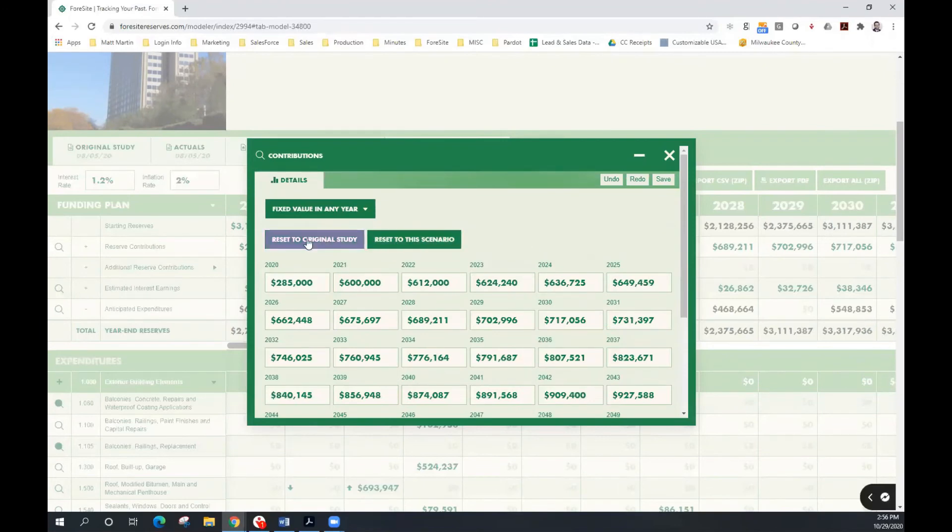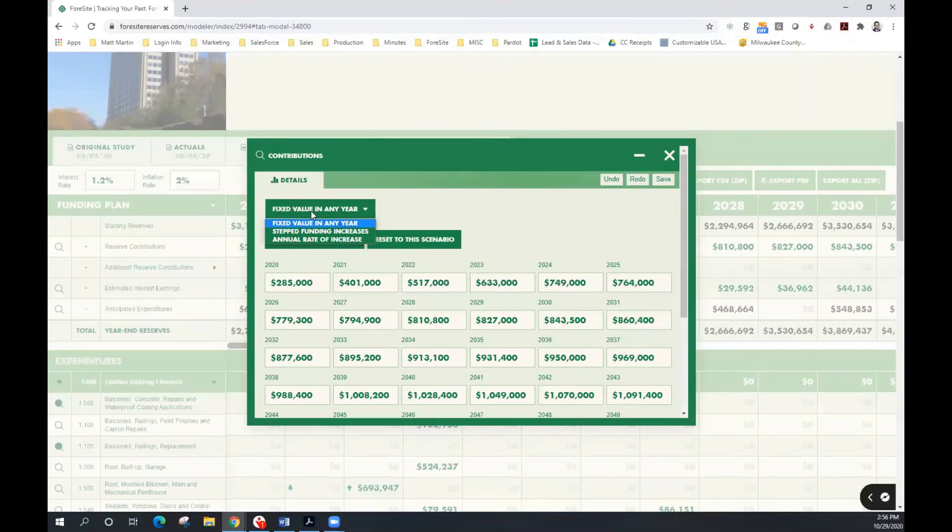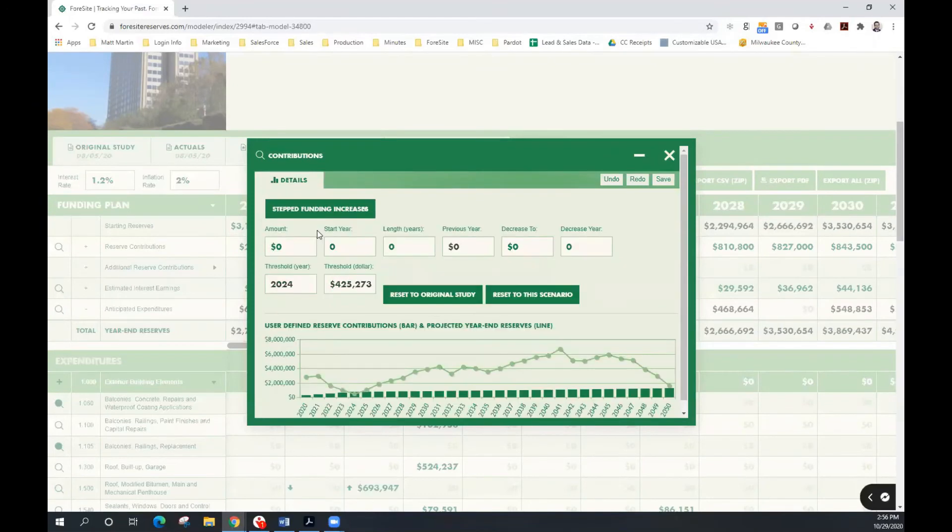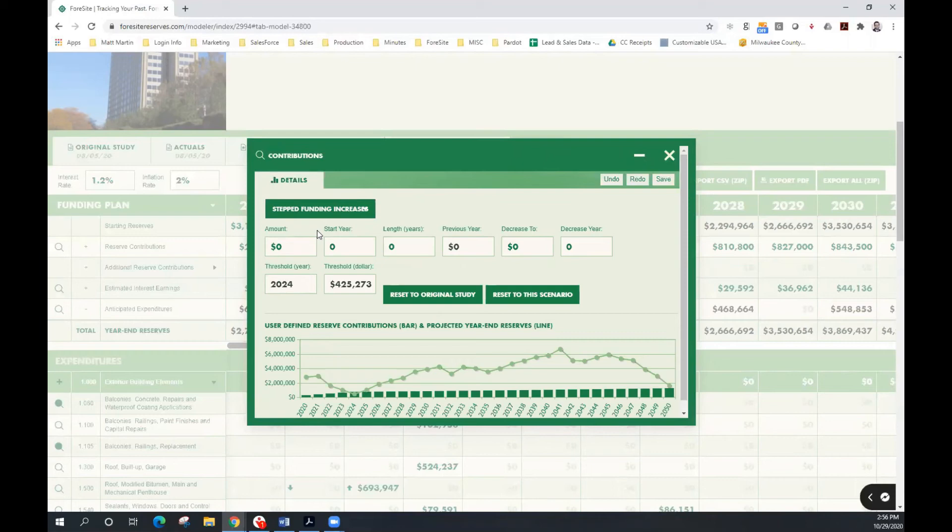I'm now going to reset the funding to the original study. Now we're going to go back to the stepped funding increase. The stepped funding increases allow us to identify a set number of years and how much we would like reserve contributions to increase on an annual basis, followed by inflationary adjustments.